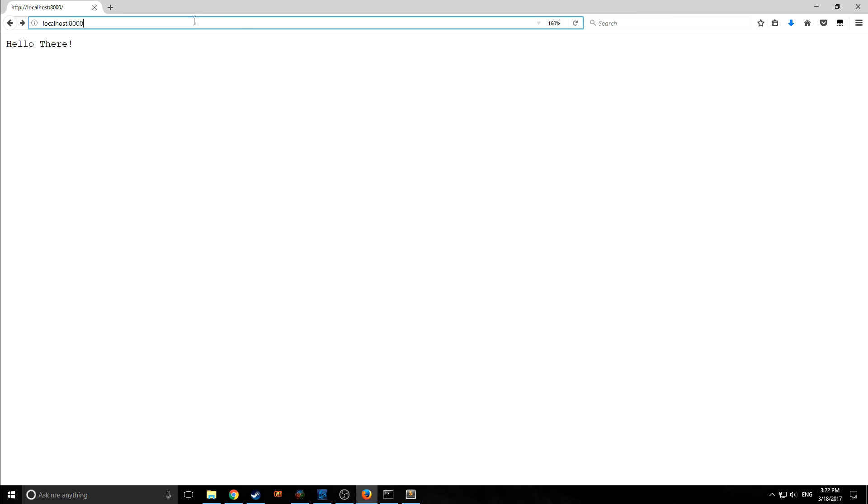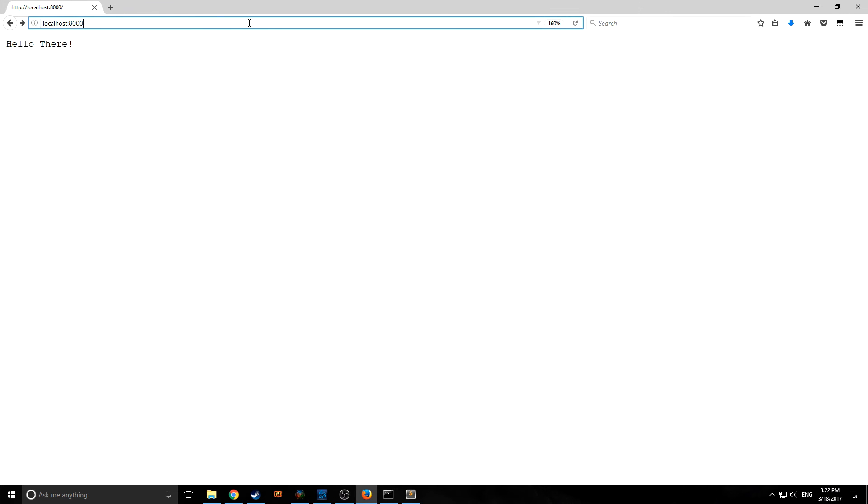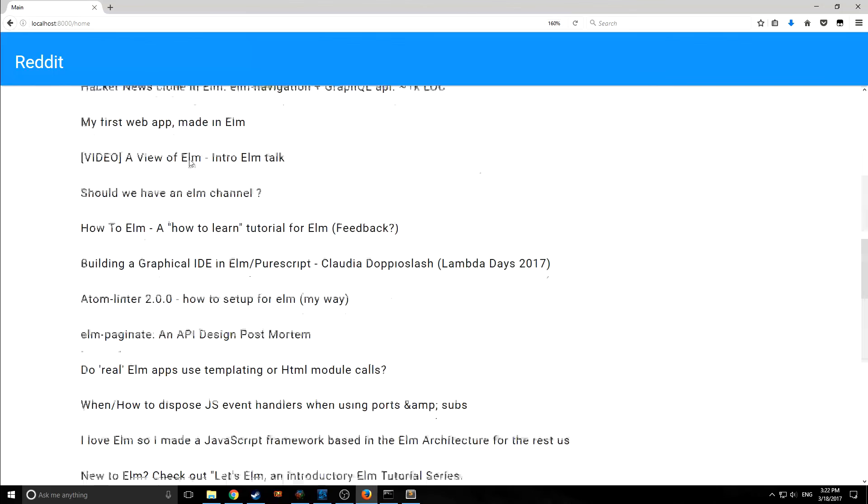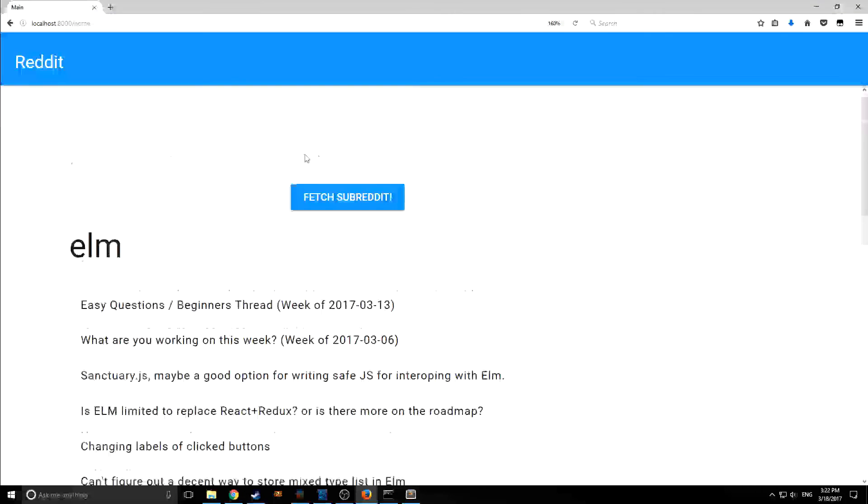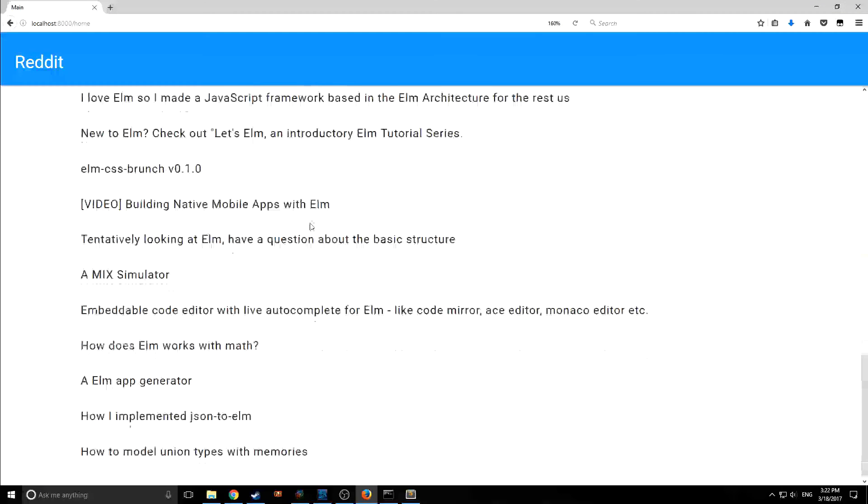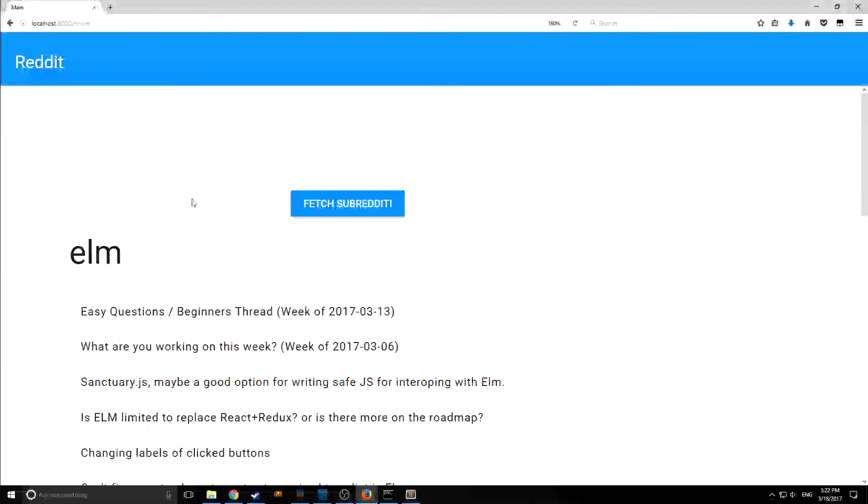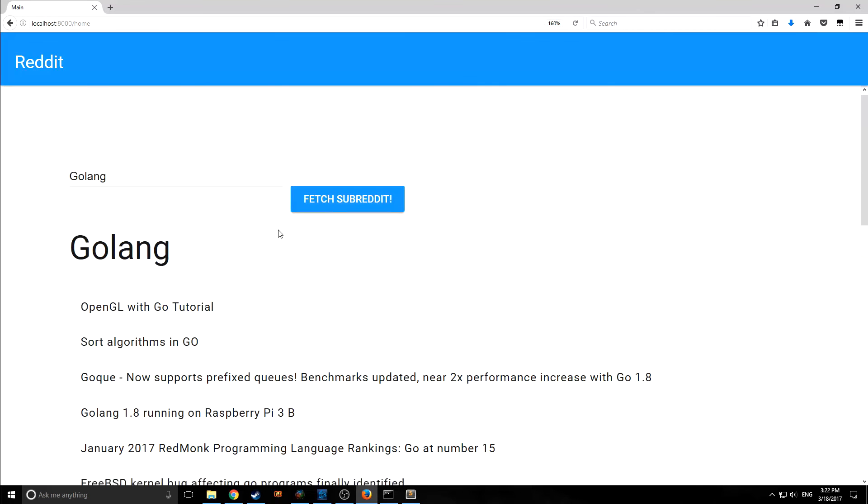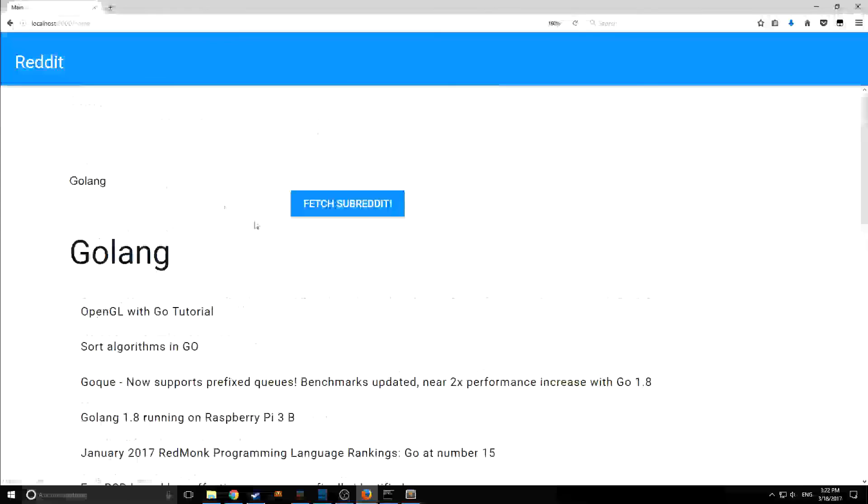So let's rerun our program. So now if we go to index, it's the same as always. But if we go to home, as you can see here, we're now in our reddit spa. This will work as it worked before.